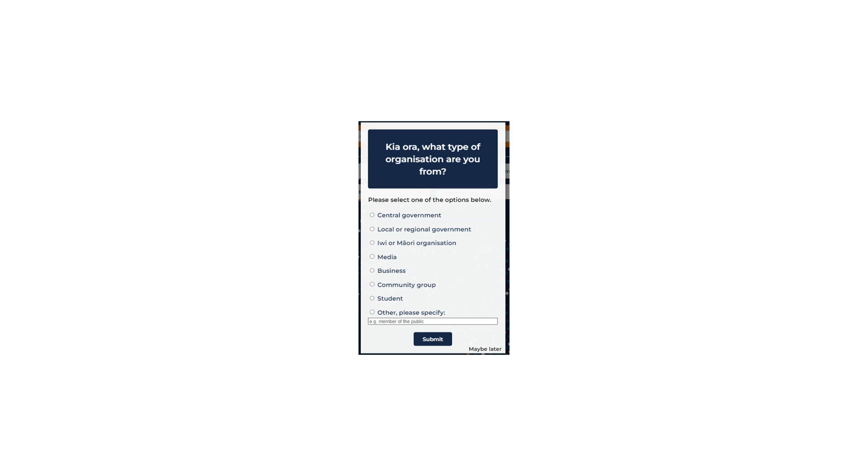Iwi or Māori organisation. If you work for an organisation representing the interests of Māori.